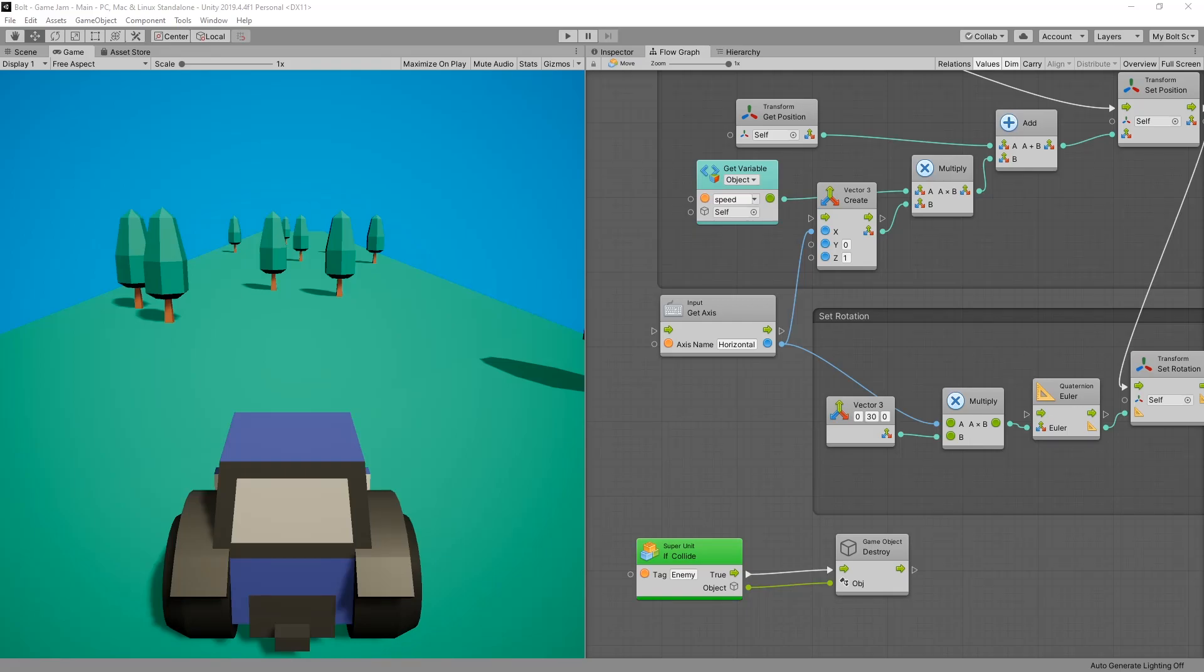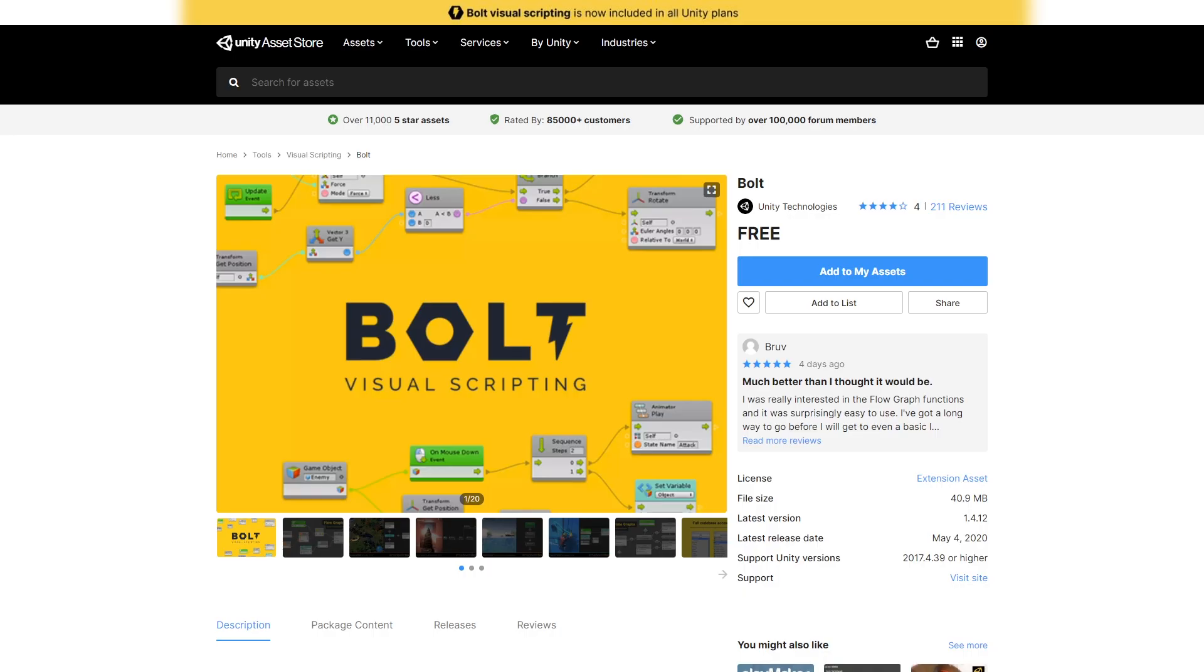I was making my third video on Bolt and something really cool happened. Are you ready for it? Bolt is actually free now.